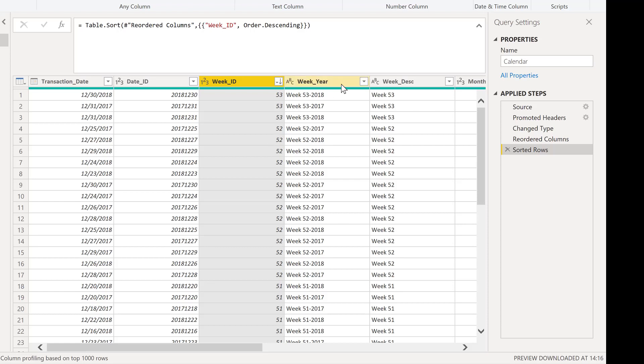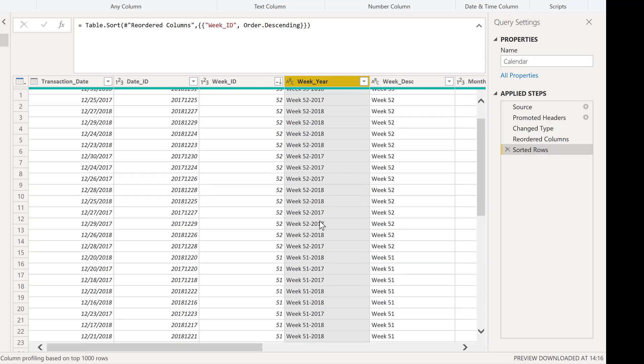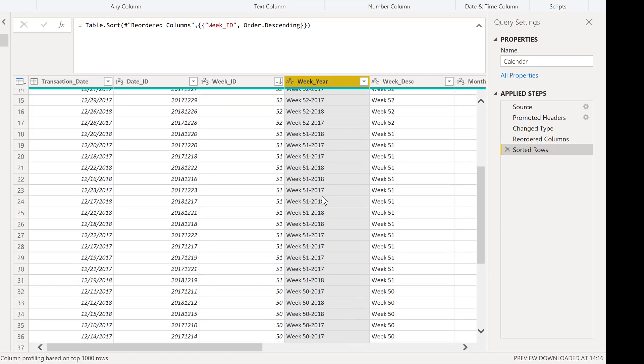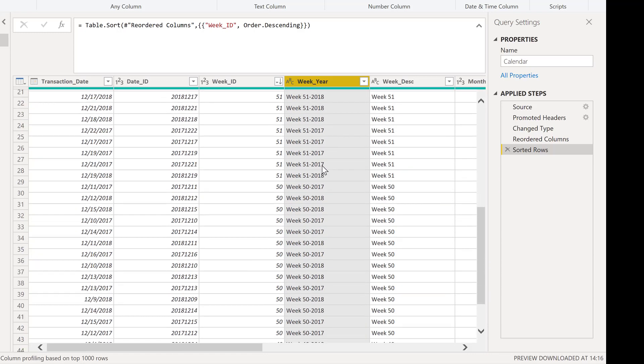But then if you look at the week year column, what happened here is we have our 53rd week for 2018 and then the 53rd week for 2017 and then we're jumping back to another week 53 for 2018 and you can see we kind of bounce back and forth between the same week number across different years as we go down the data set here.